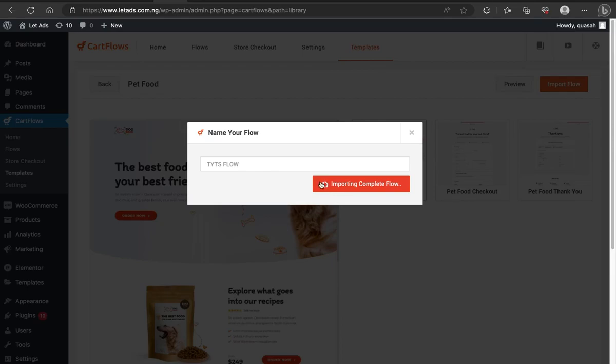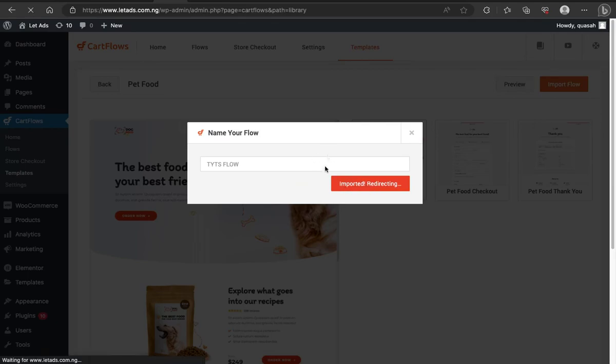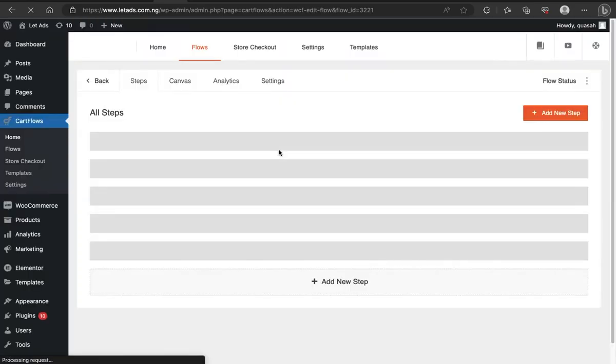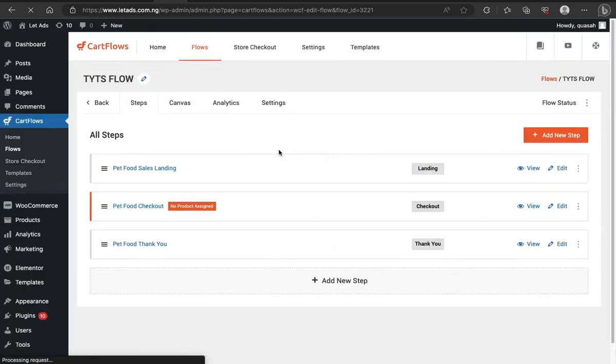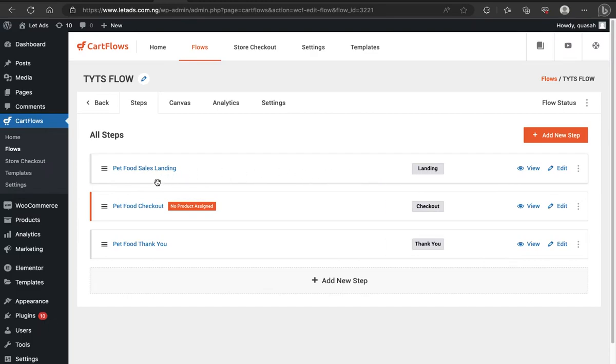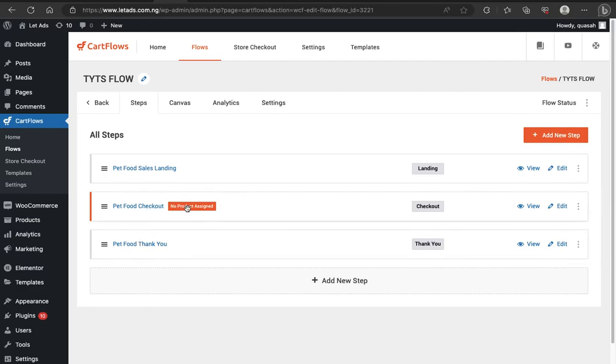So once this flow is done importing, as you can see, it's done importing. So it's redirecting me to the flow page, which could either be the landing page or the checkout page, but I'm concerned. Okay. This particular flow has a landing page. It has a checkout page and it has a thank you page. So as you can see, it's telling me here to add products, no products assigned, but I won't be going through that stress of adding a product.